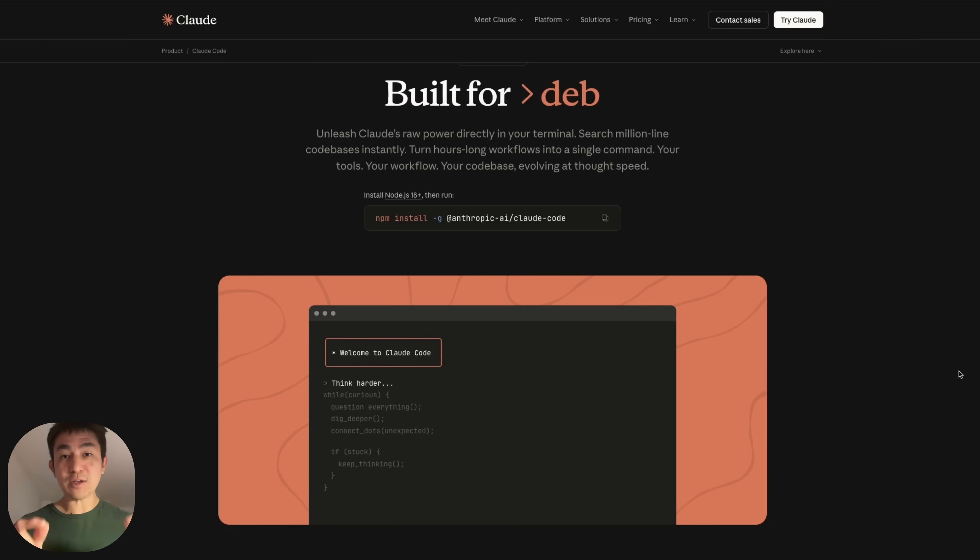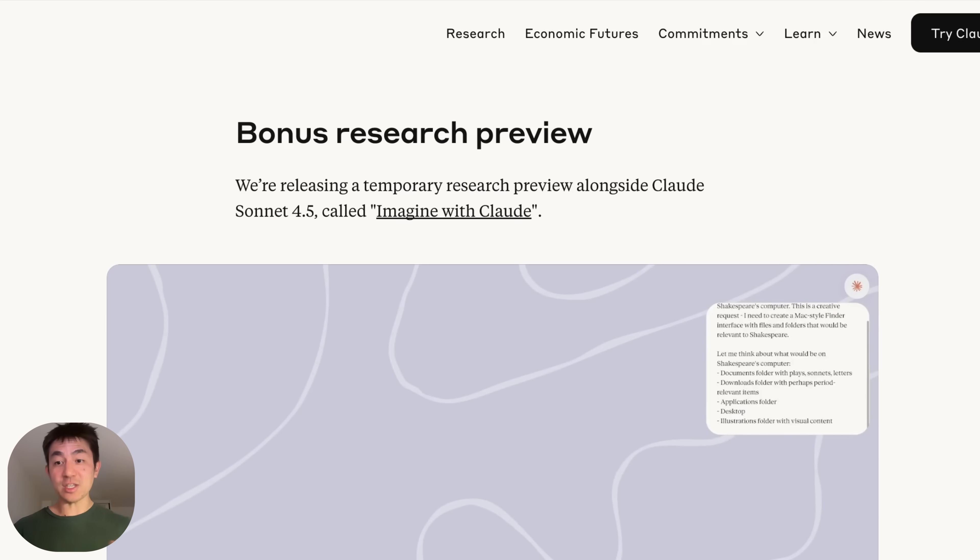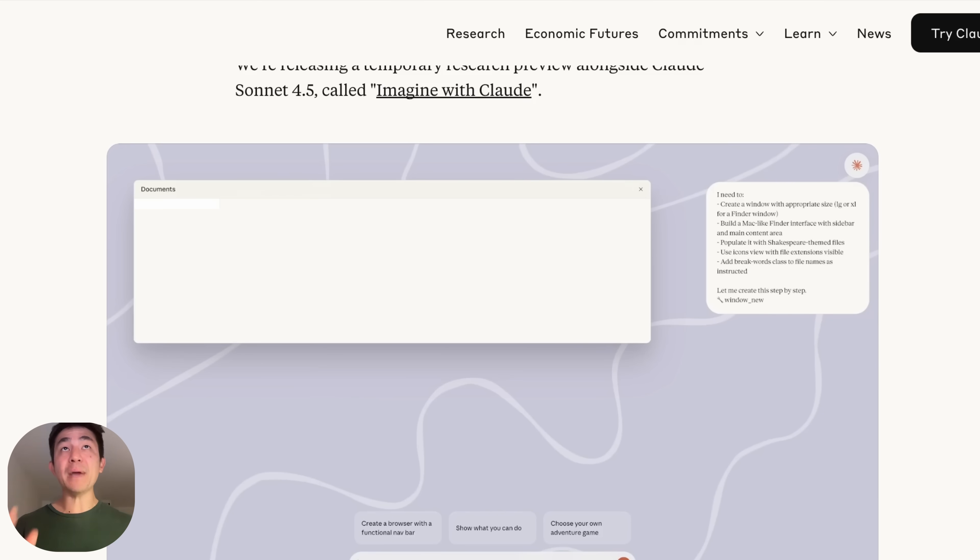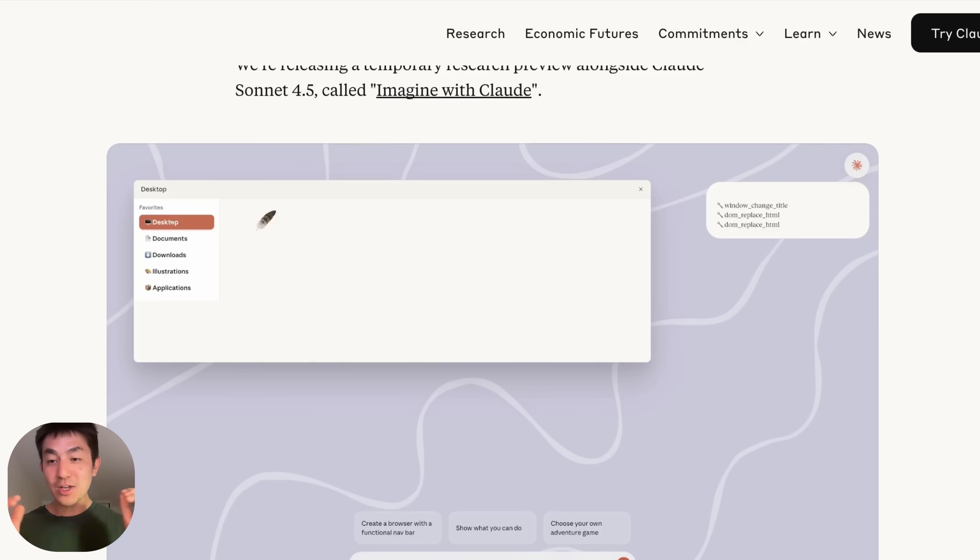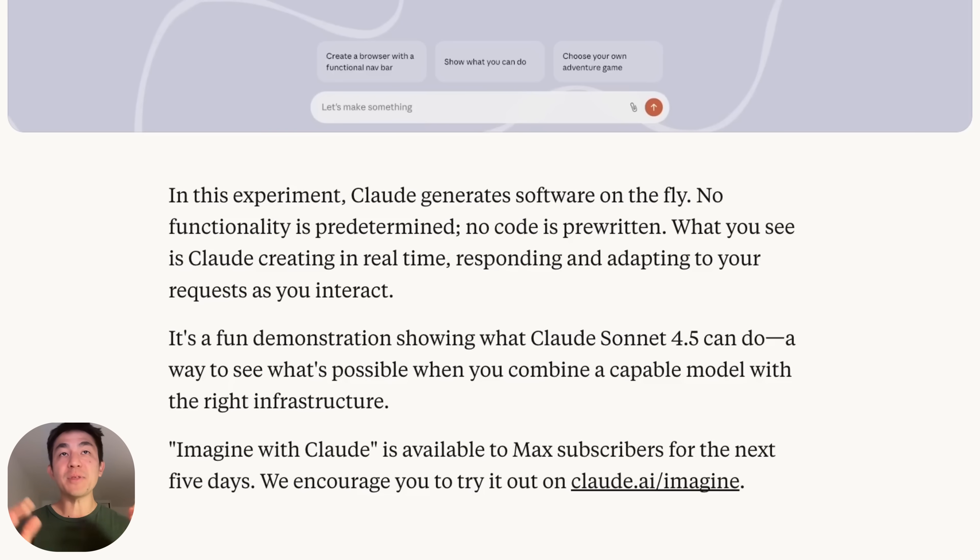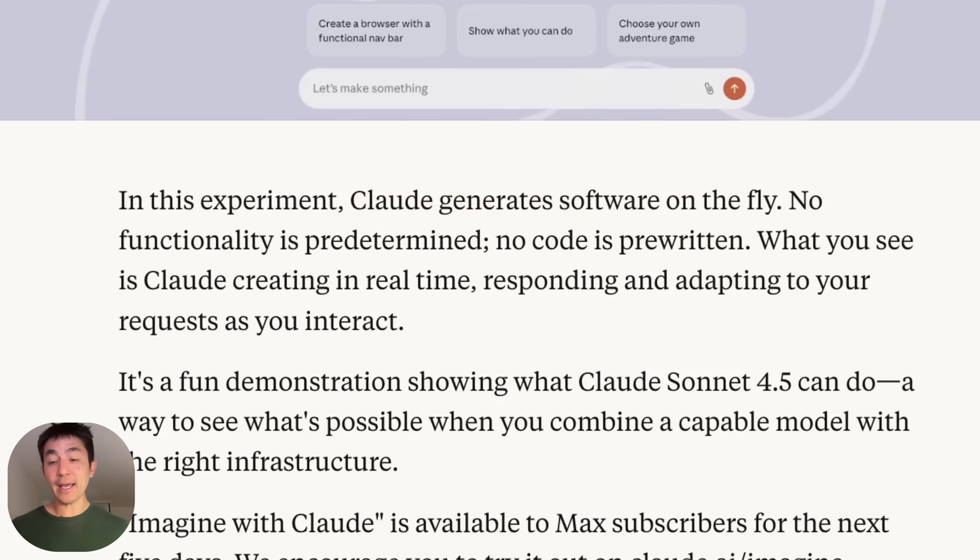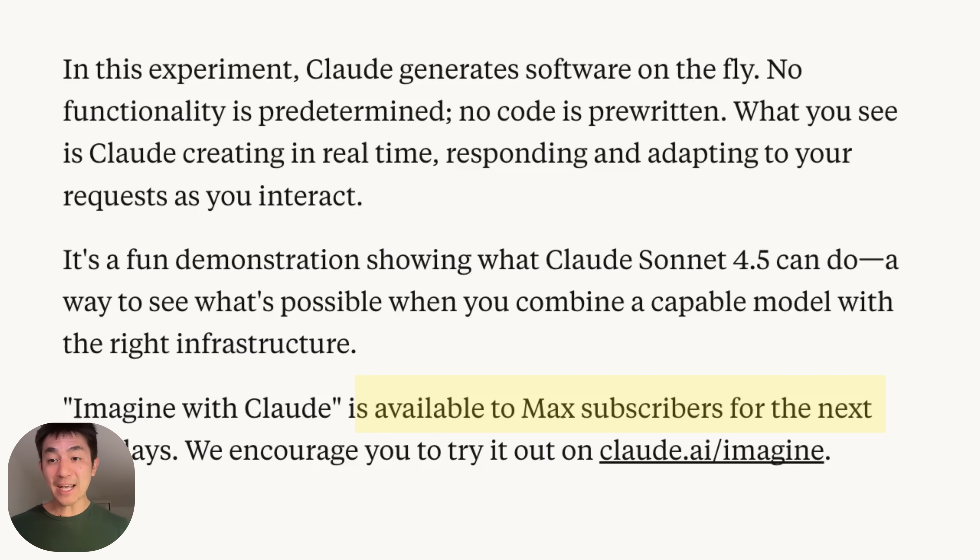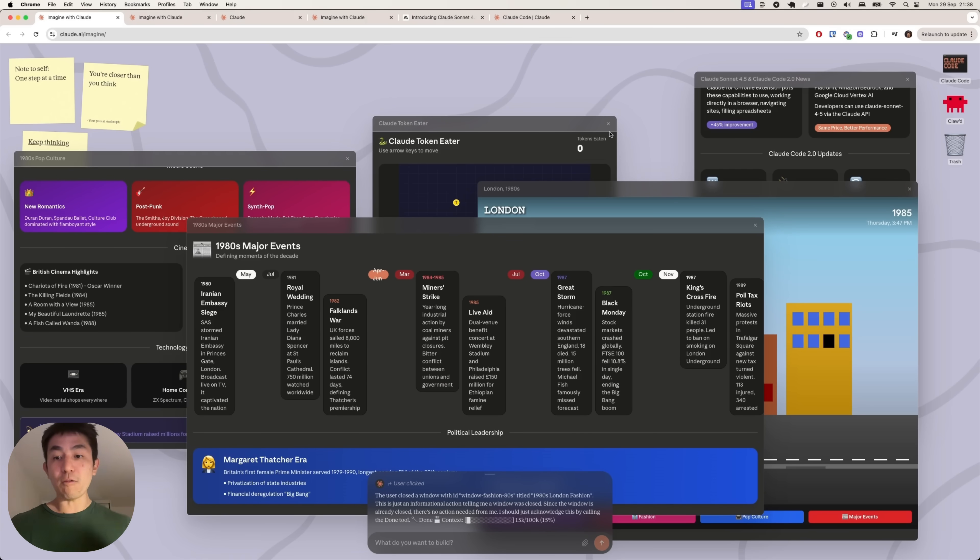But today's video is not actually about 4.5. It's about this new research preview on something called Imagine with Claude that Anthropic have snuck in. Not many people know what this is actually about. And if you actually read the description, it's not entirely clear. It's something about being able to create programs on the fly. And because this is only available to max users over the next five days, I thought I'll just dive right in and show you its capabilities so that you have an idea of what this is all about.